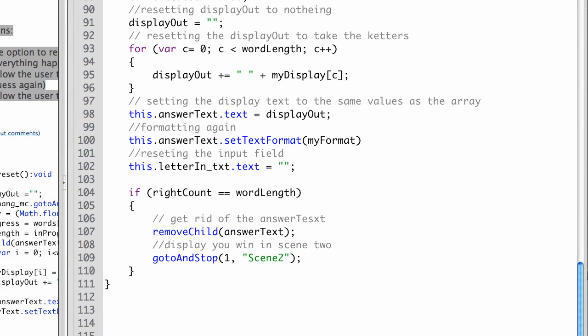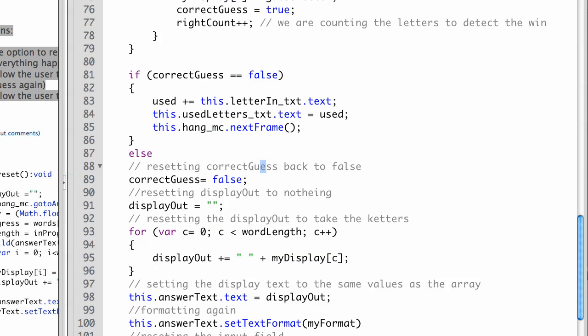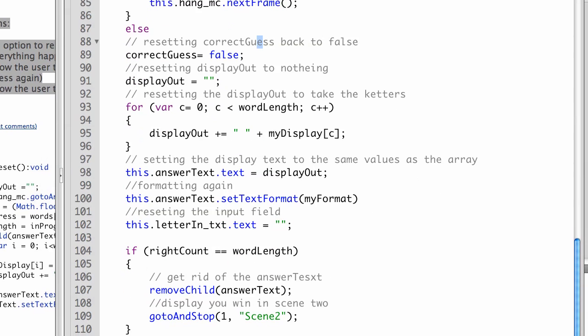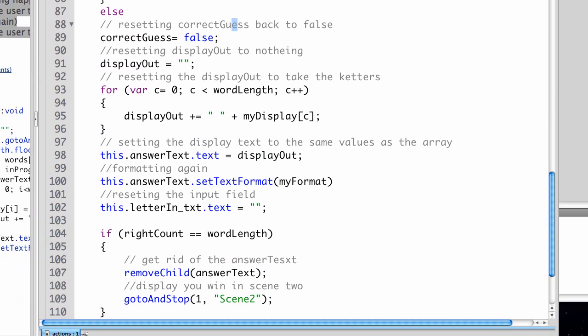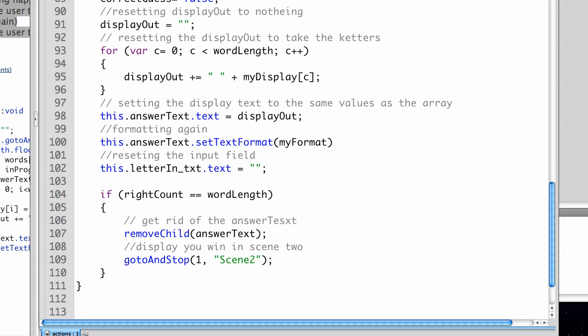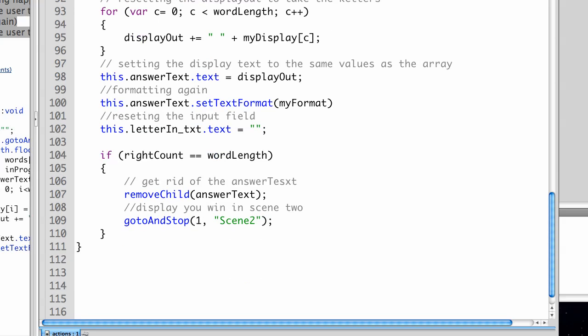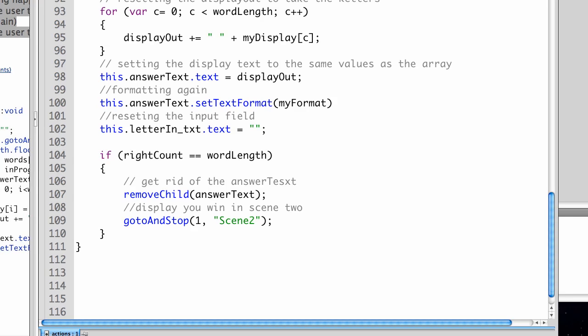In this final step, we're going to add, at the end of where we finished before, an if statement checking to see if the write count is equal to the word length. If it is, we'll remove the answer text so they can't keep changing it, and we'll go to and stop on scene 2. That ends it. You can test it right here.